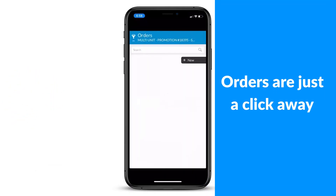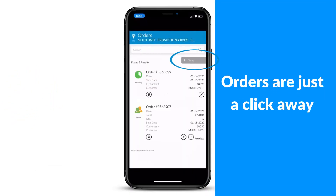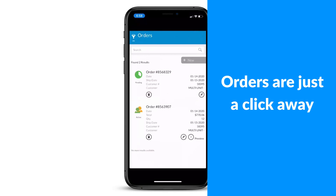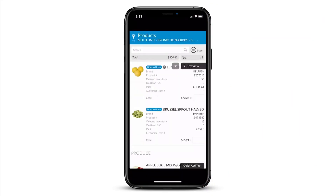Select the order button and click on new. Choose to place your order with a customized order guide or with your order history.